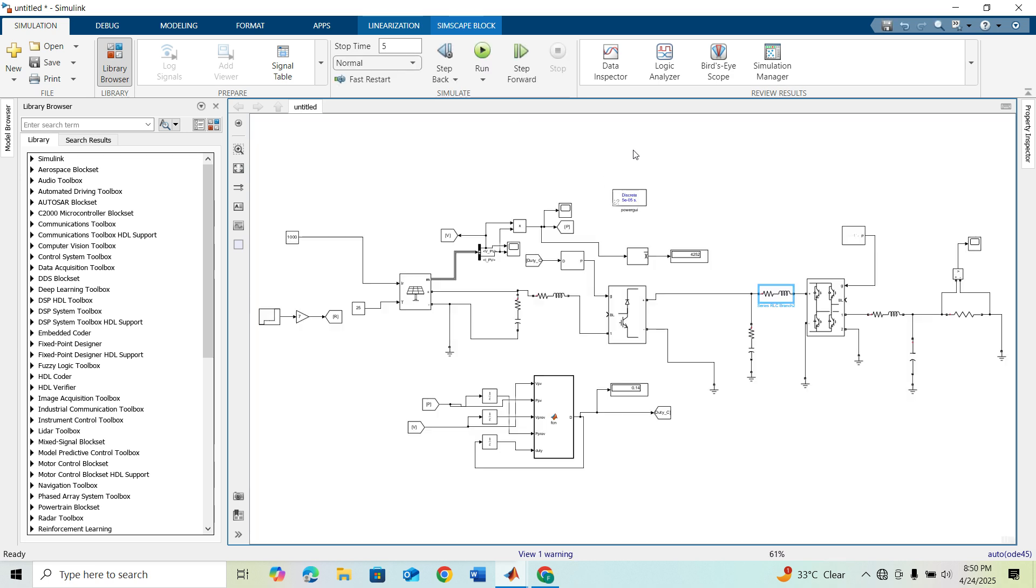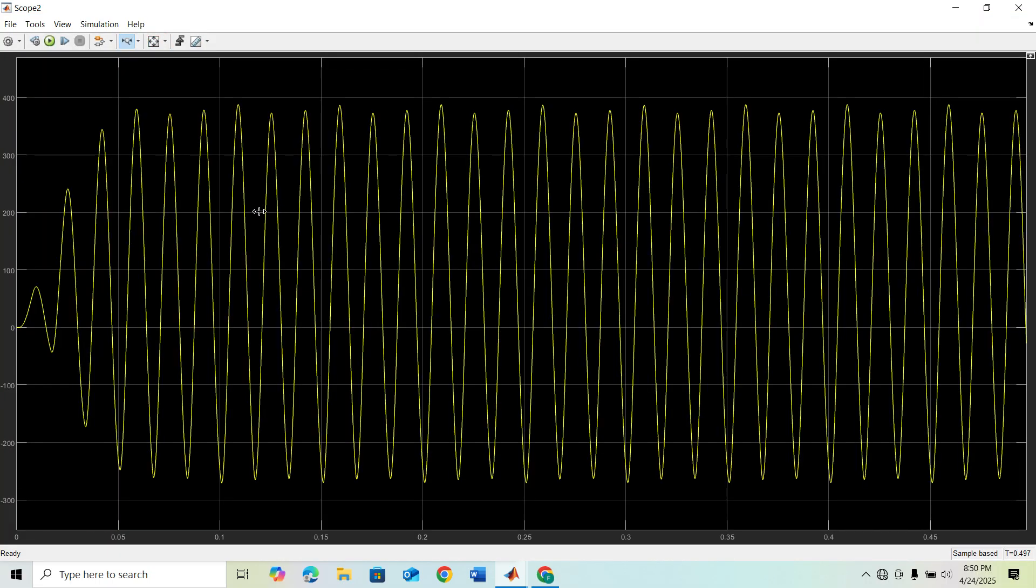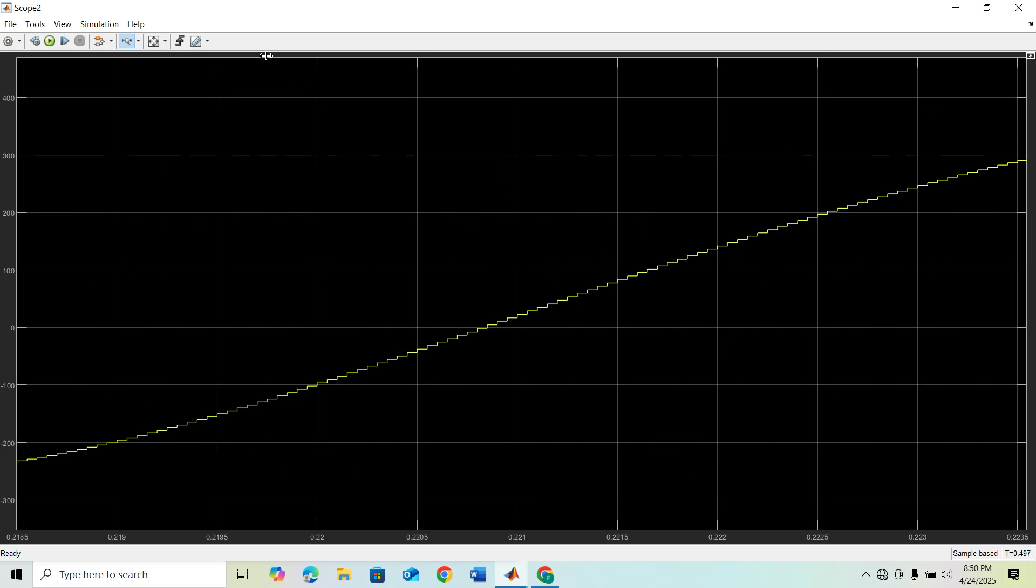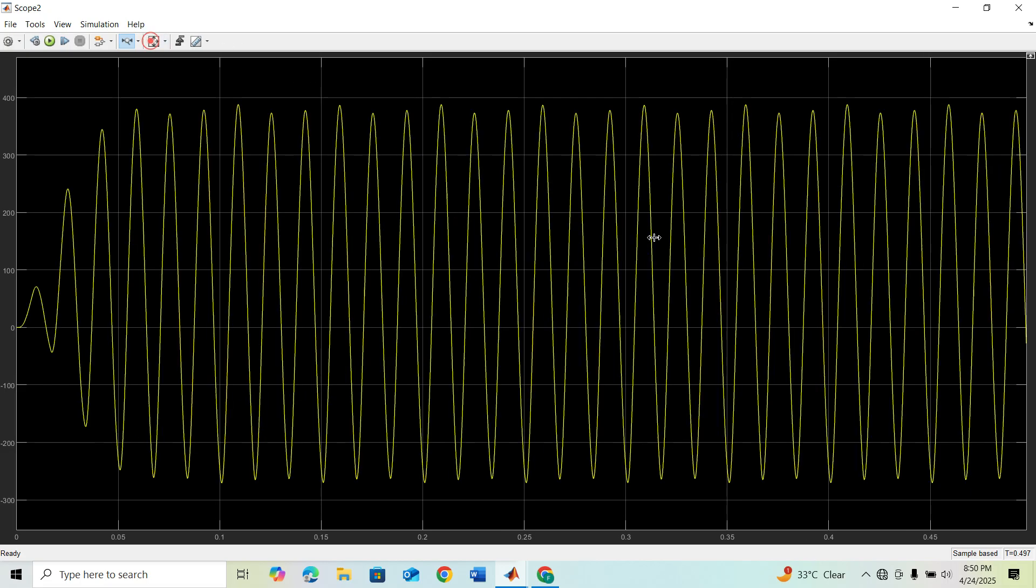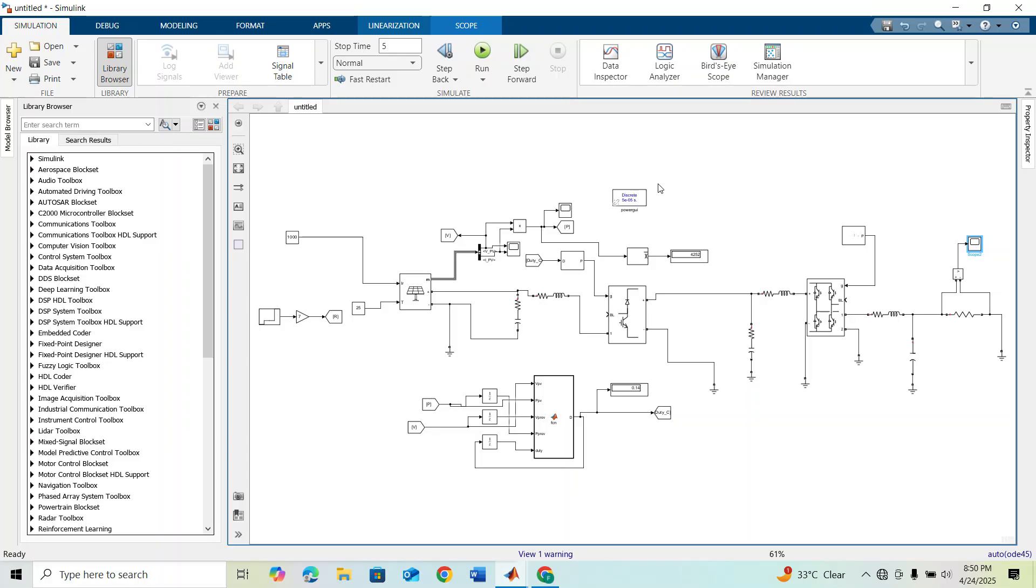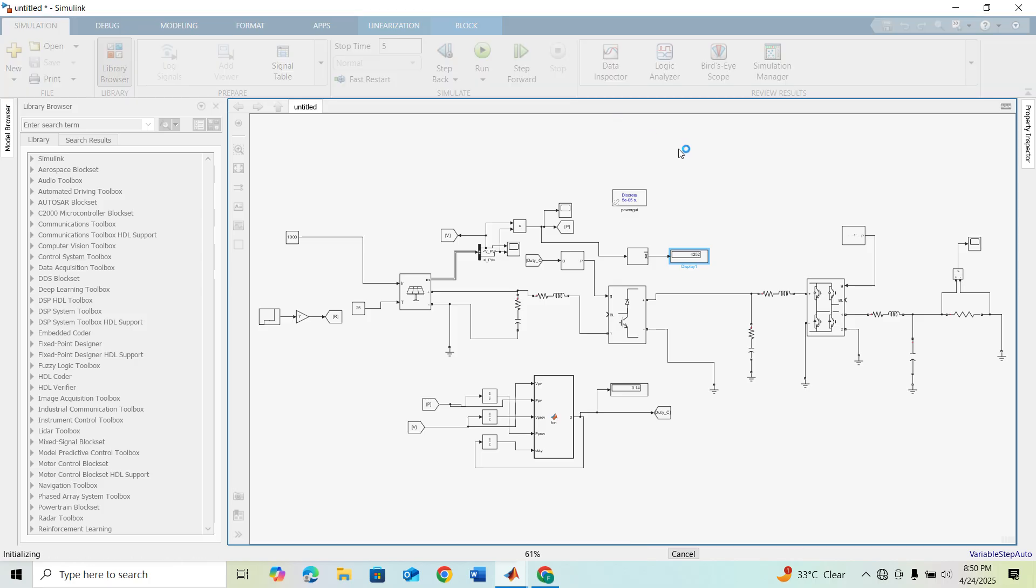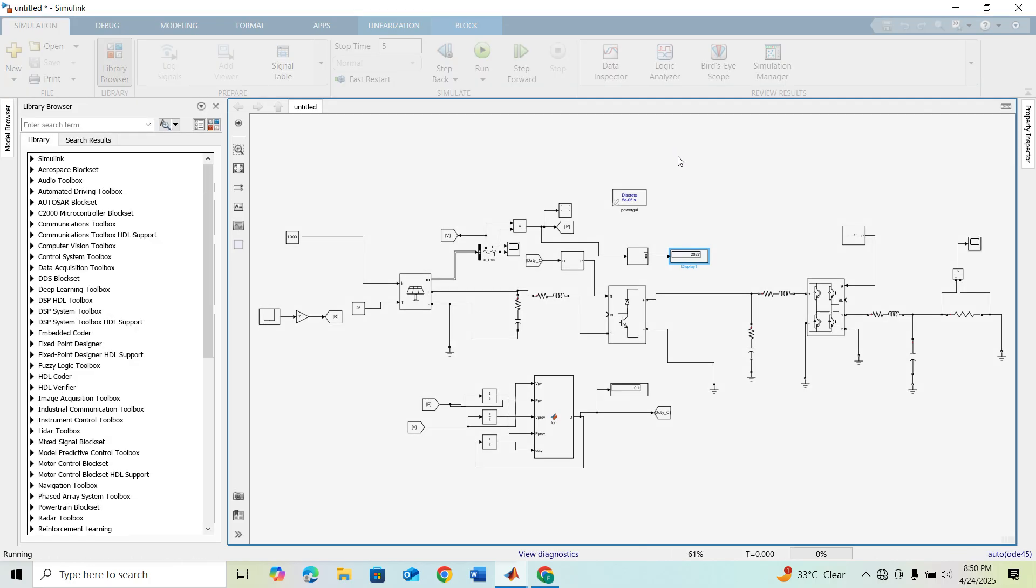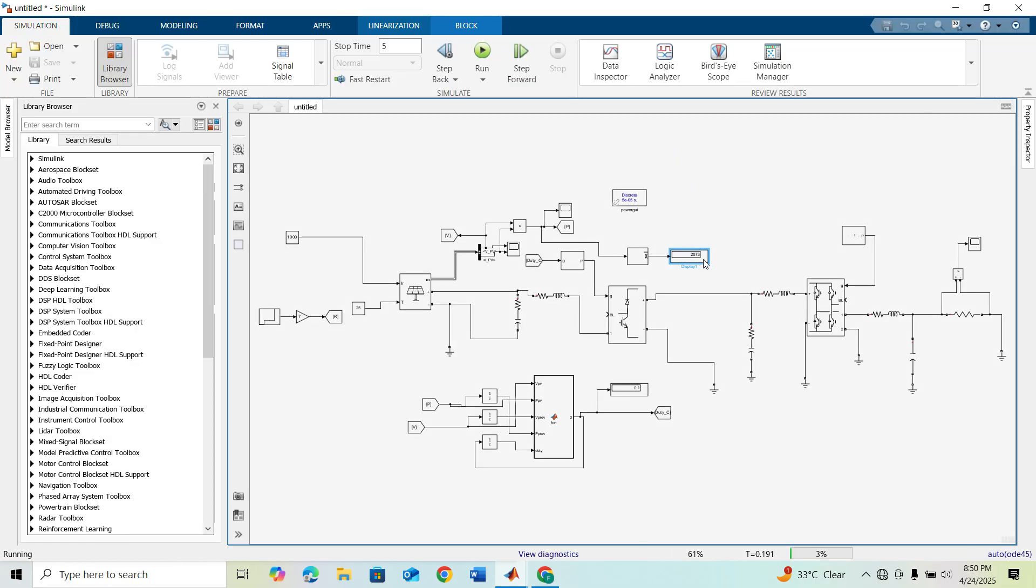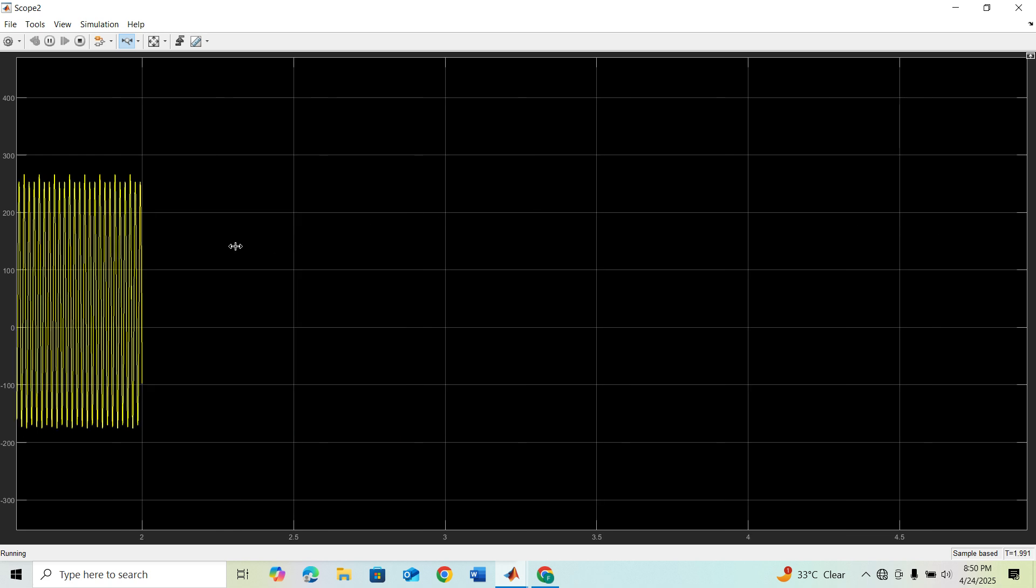Our model is run. If we check our output voltage, you can see here this is sinusoidal. But you can see our maximum power point is not 4200. Our output is okay, this is sinusoidal.